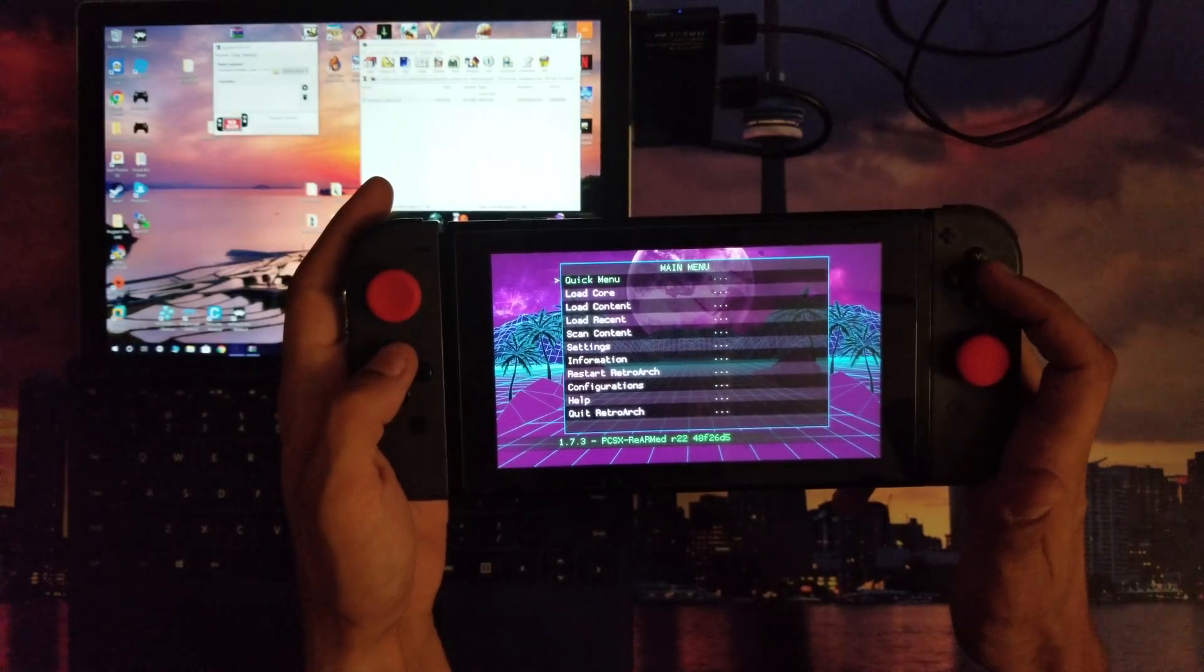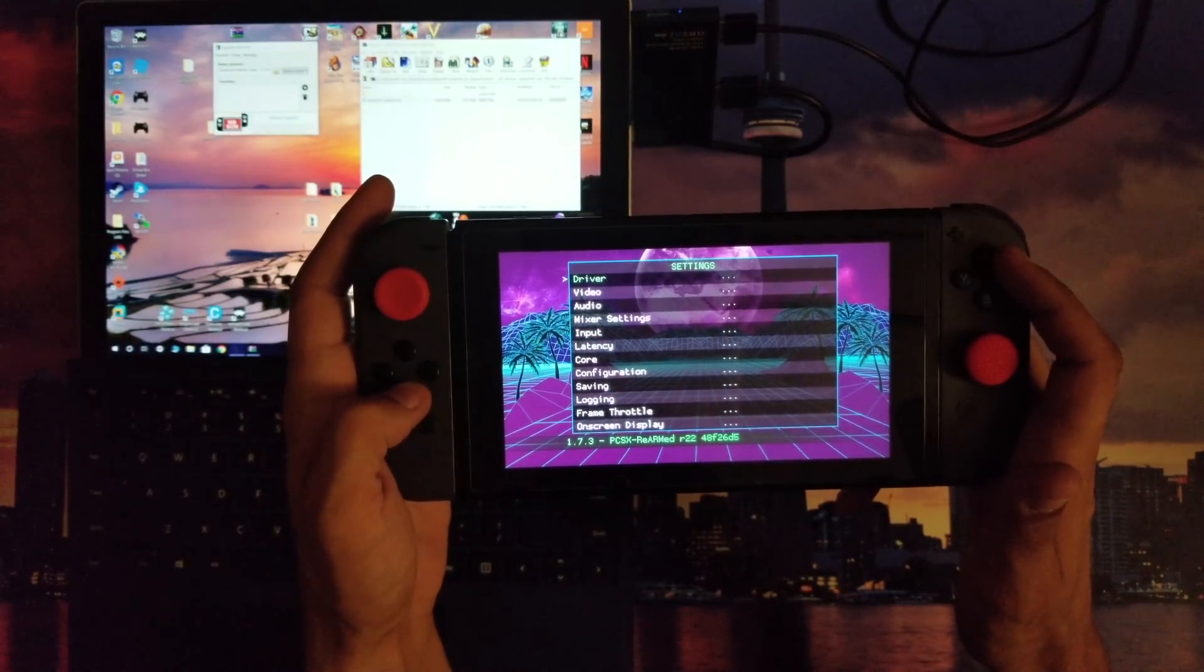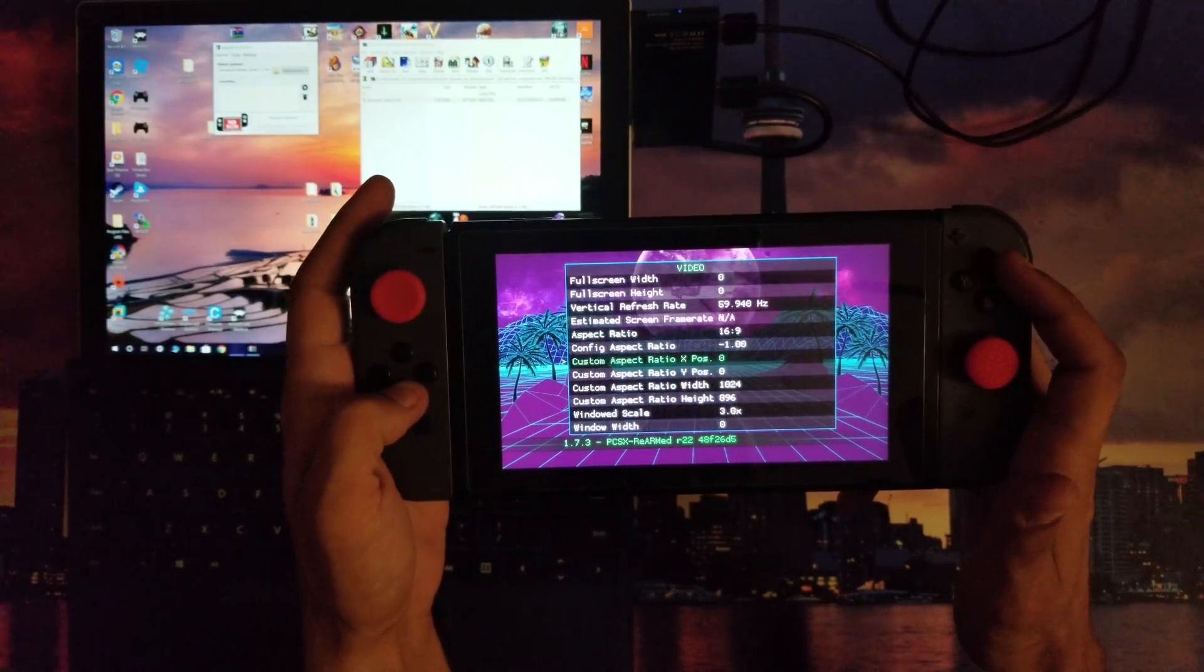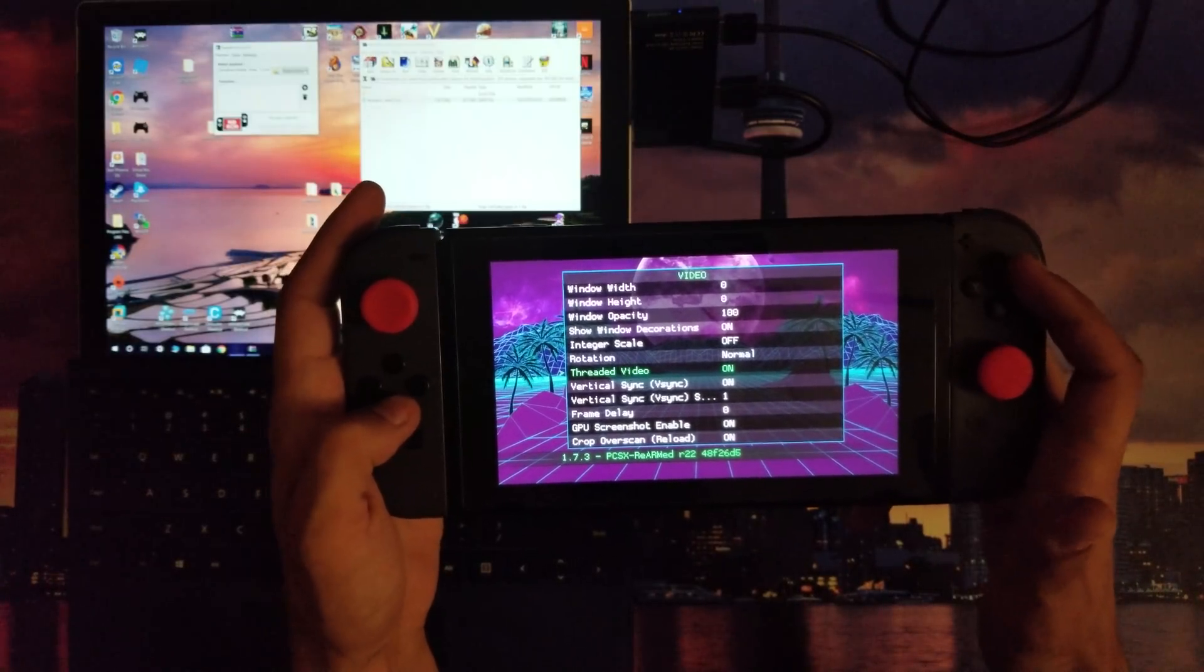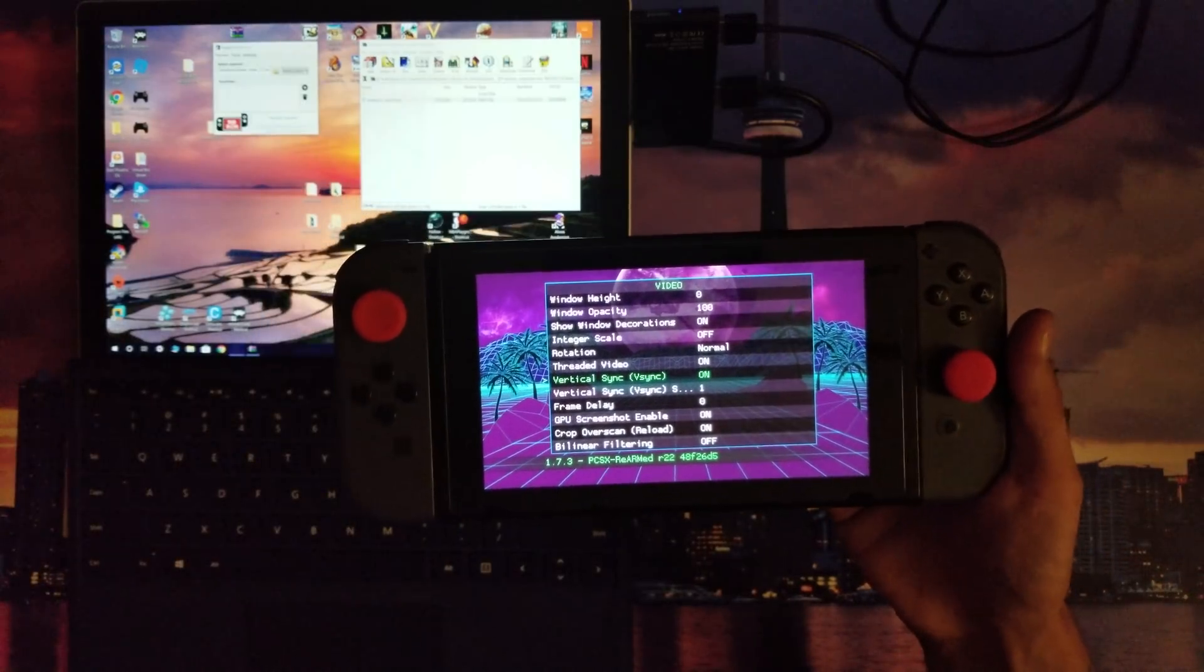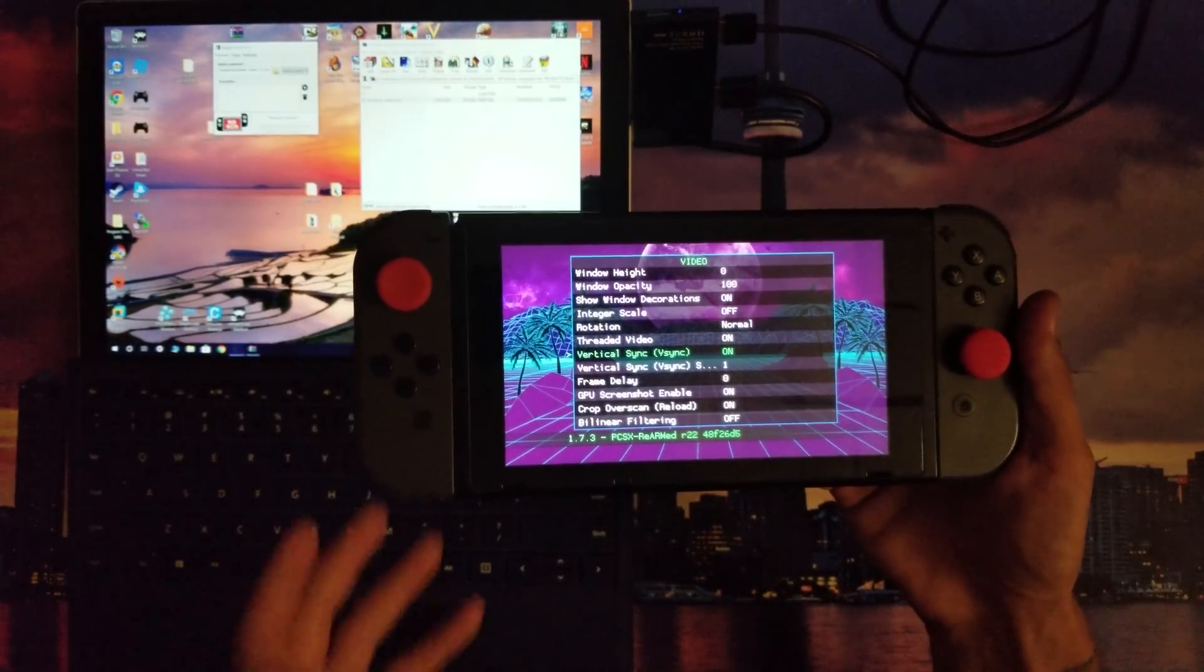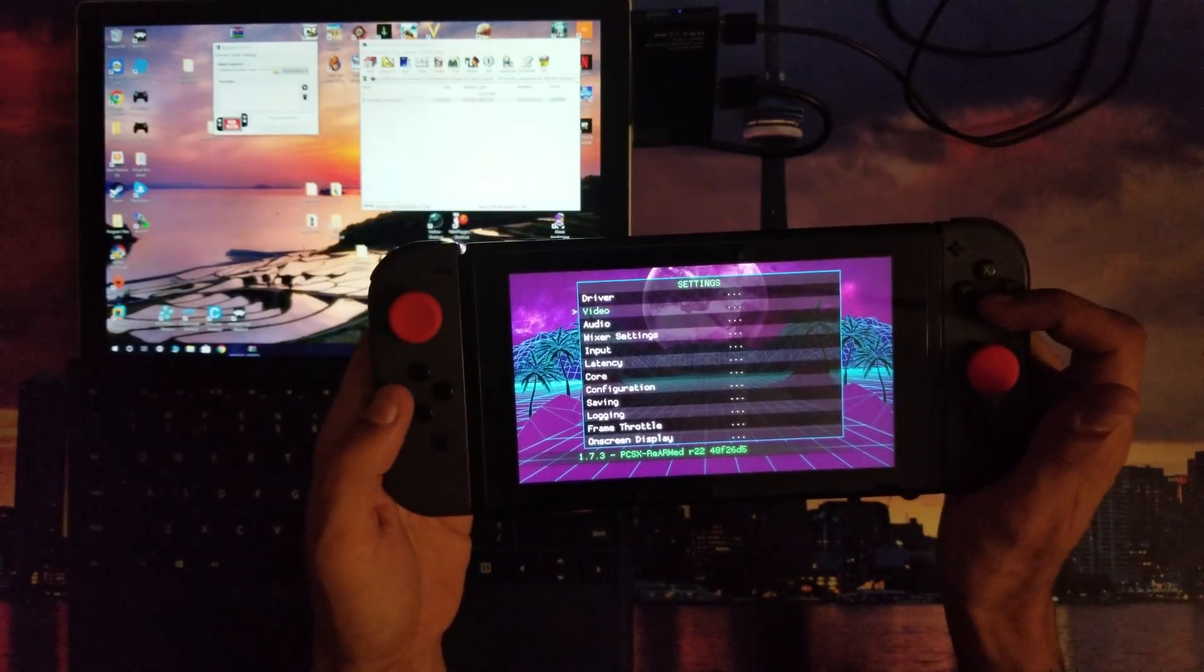And then when you go all the way back and then go into Settings > Video, I also have threaded video on and V-Sync. Some people recommend to turn that off after you've launched the emulator itself.